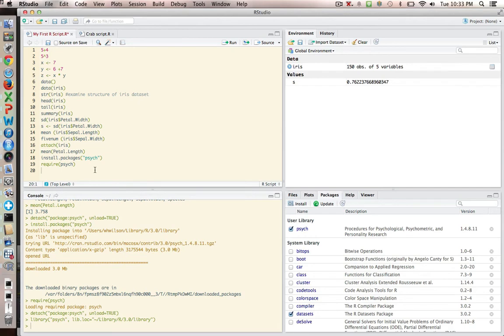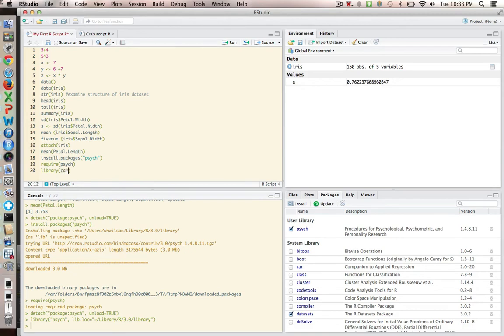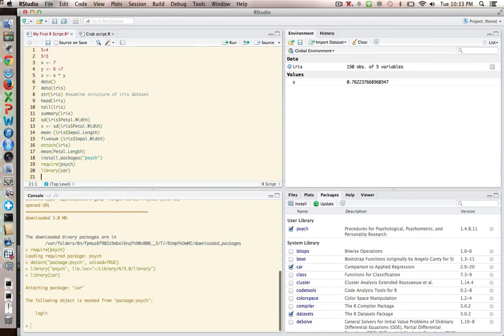And some people use a different command in R, which is library. And just as an example, there's a package called car. And let's just watch that happen. And it gets activated as well. But require is a little more intuitive to me than library. But any of those three methods is going to work for you to open up a Psyc package.